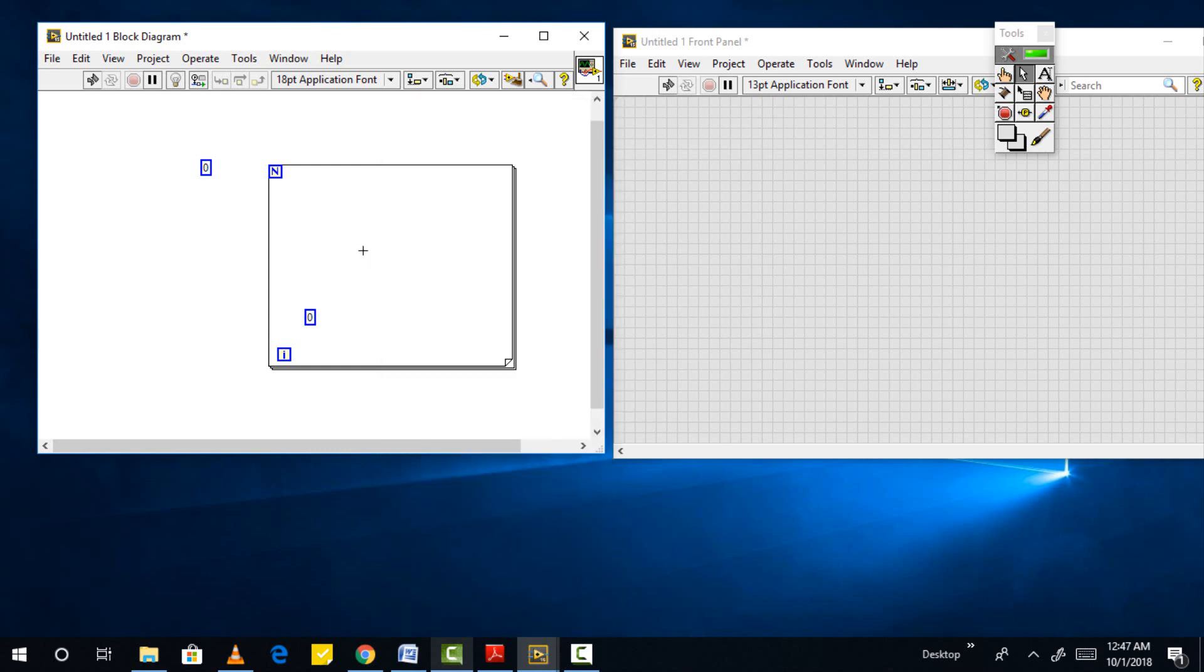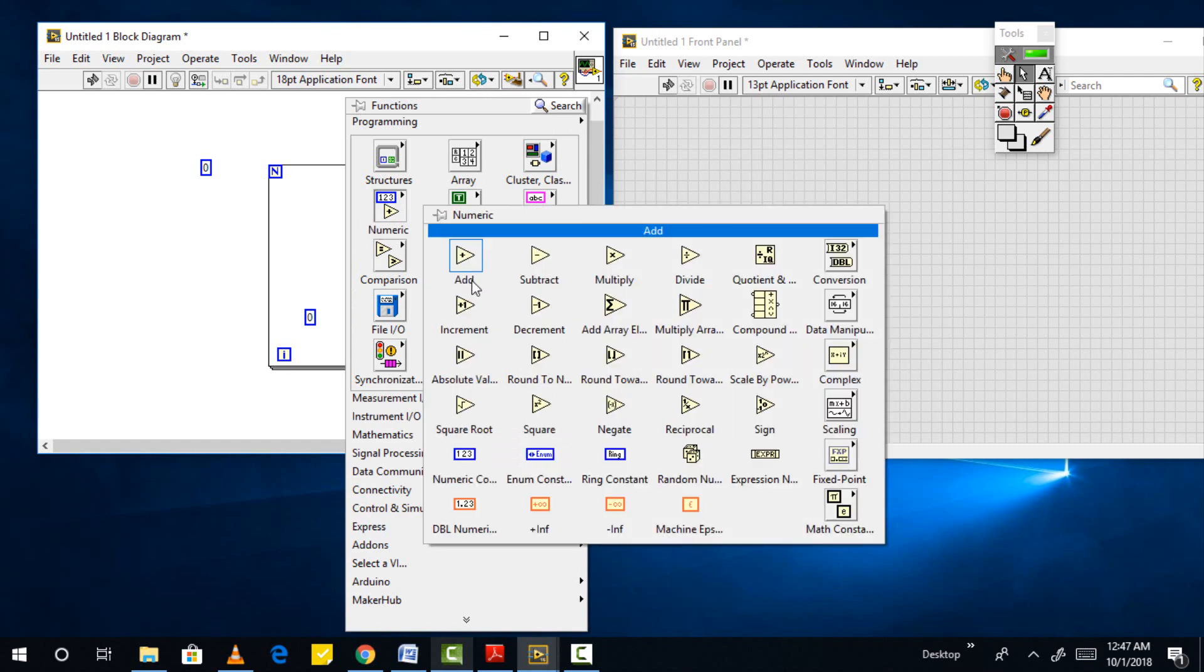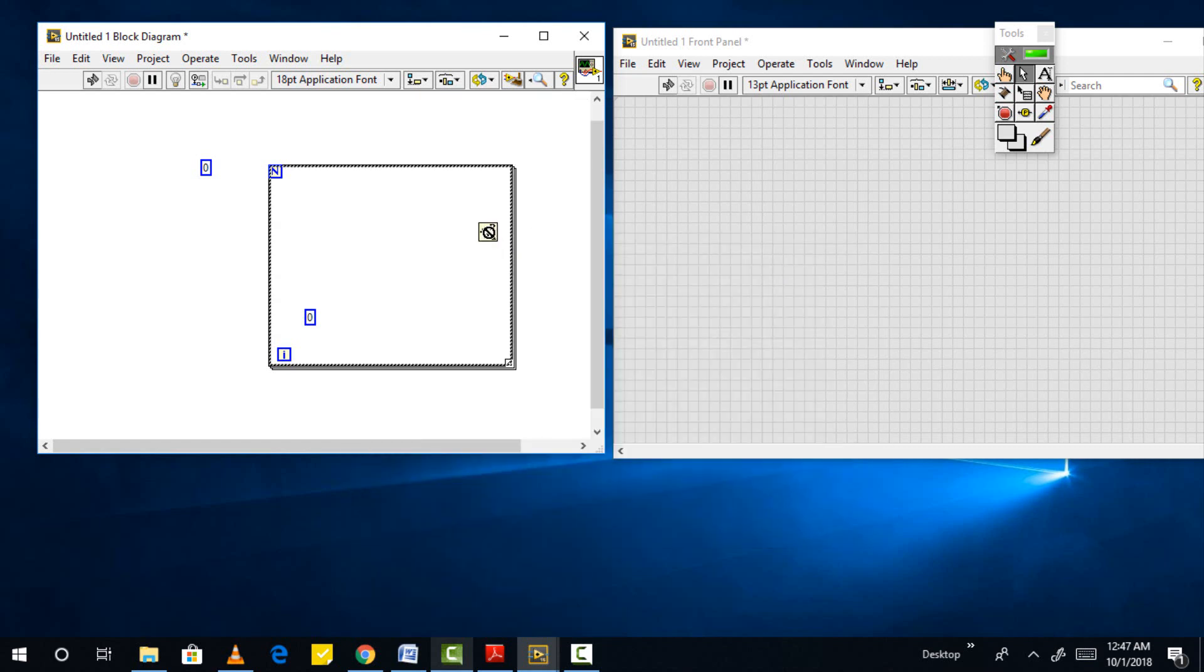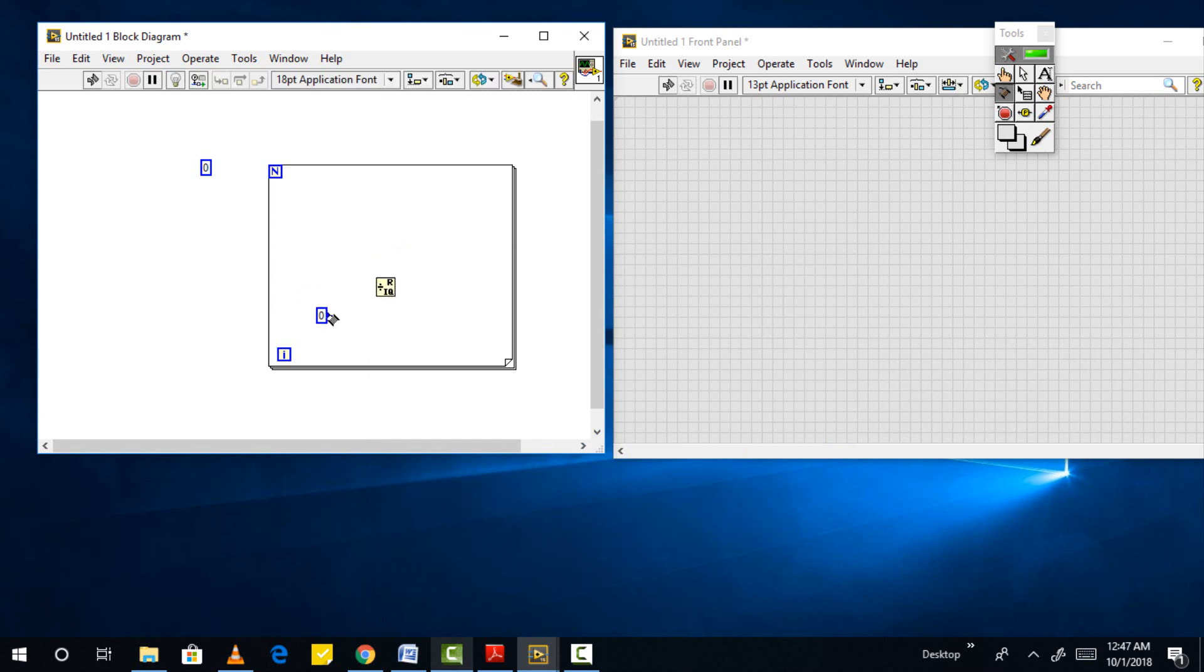Now let's do some programming to see the functionality of a for loop. From the function palette select numeric and then select quotient and remainder and place it inside the block. Always place the block inside the for loop if you want it to be processed iteratively, and if the block is just providing input to the loop then place it outside the loop, and the VI will automatically provide you with a knob to attach it to the loop.